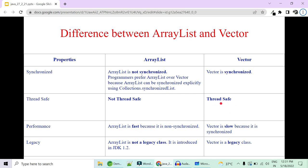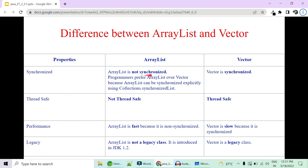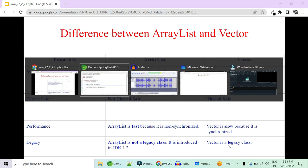Since ArrayList is not thread safe, multiple threads can work together, making it fast in execution. Since Vector is thread safe, only one thread will work at a time, making Vector much slower than ArrayList. Remember: if any data structure is not synchronized, it will not be thread safe but will be fast. If any data structure is synchronized, it will be thread safe but slower compared to the non-synchronized version.